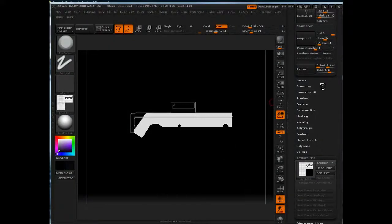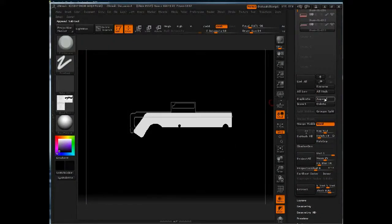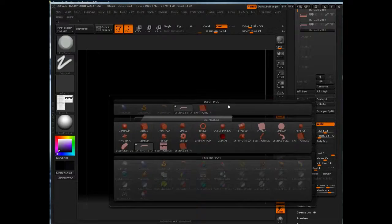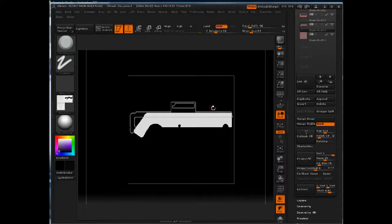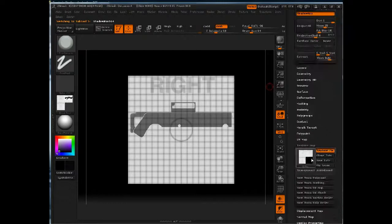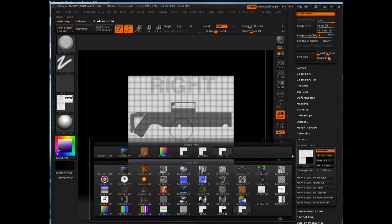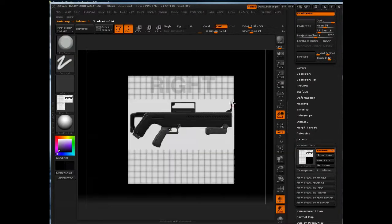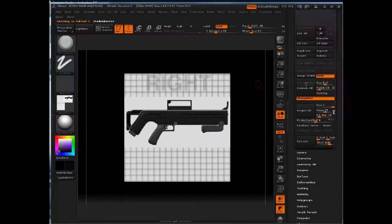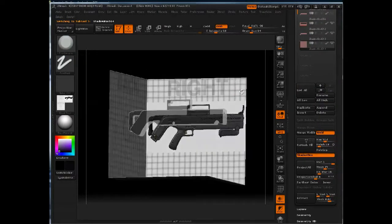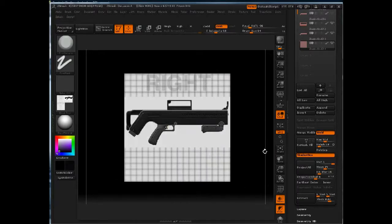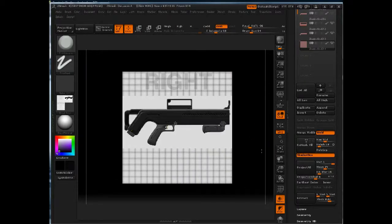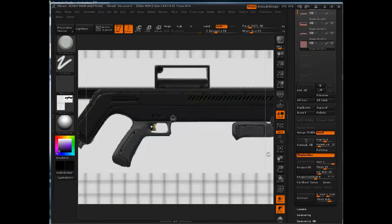So now we're ready to create a new part. I'm going to come back up here and append in shadow box. Select it, make sure that my reference image is applied, and this time let's do this hand grip down here.